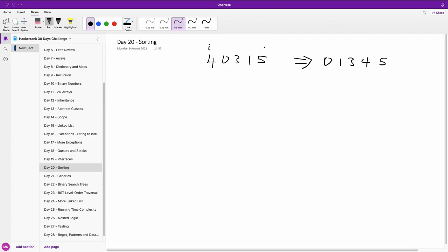We then check 4 and 3 — that's okay. Then we check 3 and 1 — we have to do a swap there. So in this case we have two swaps in the first pass. After the first pass what we have is 0, 4, 3, 1, 5. At this point we do a second pass.